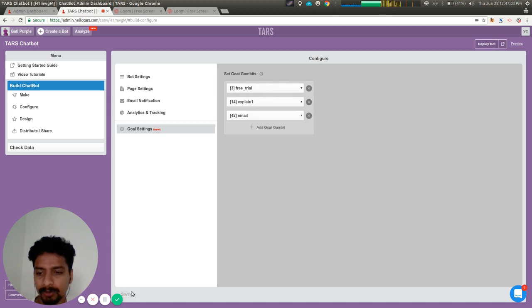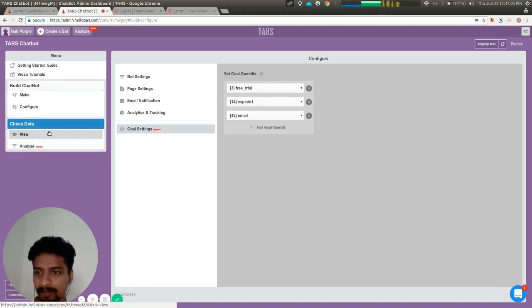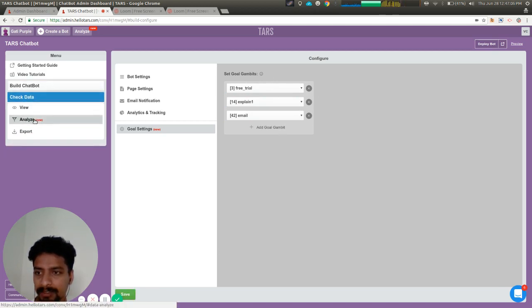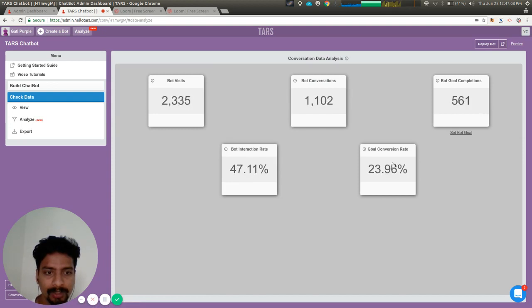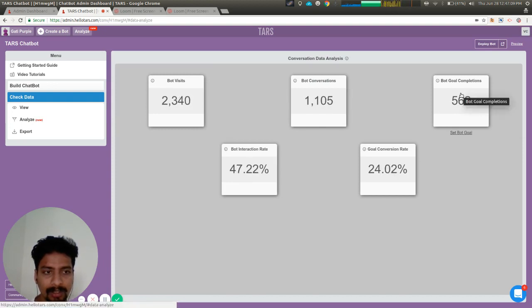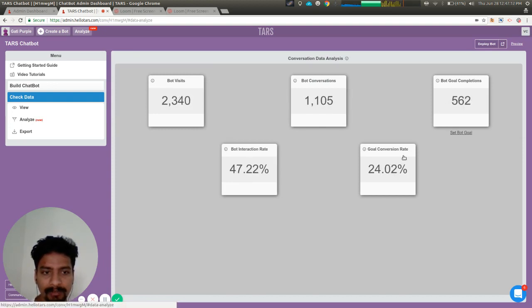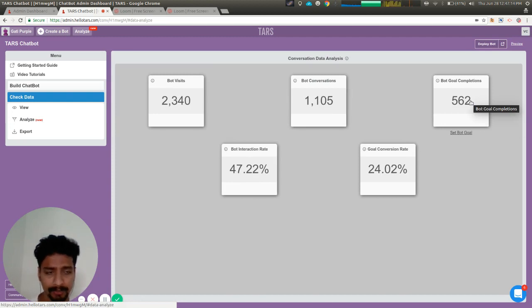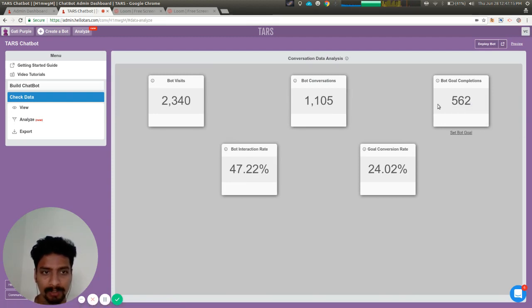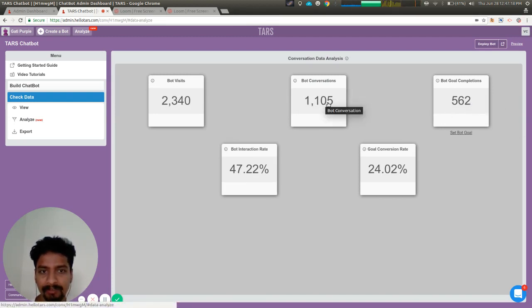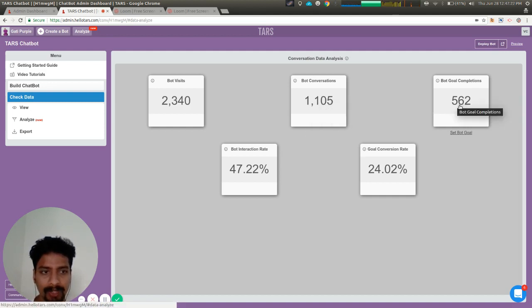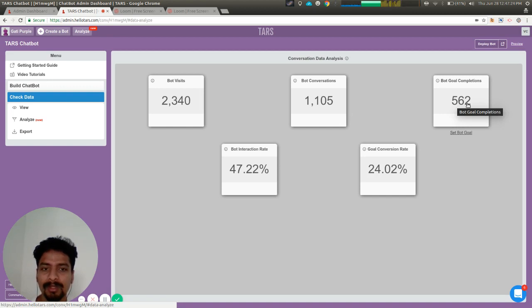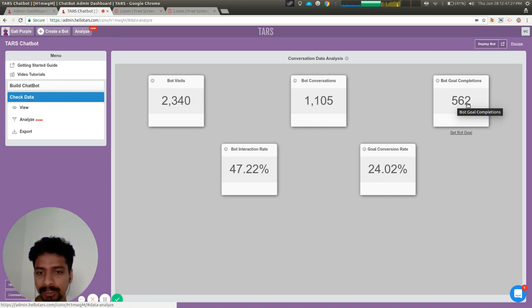We save this, and when we come back to the data analyze section, these two data values have been populated. Initially, it was zero. Out of 1,105 people who started the conversation with the bot, 562 people have given a response to one of those three goal gambits.